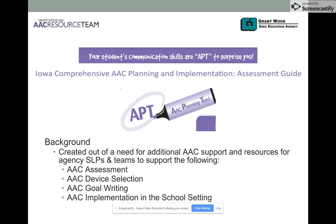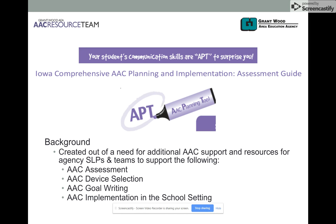Knowing that many of them — most of them — have at least one student with complex communication needs on their caseload, there was a huge need to build capacity and understanding of how each of those SLPs might begin to approach a dynamic AAC assessment process. As a result, the tool I'm about to provide an overview of was created.